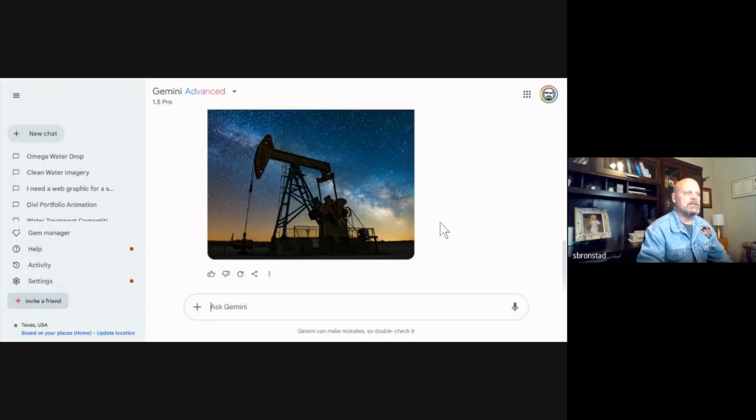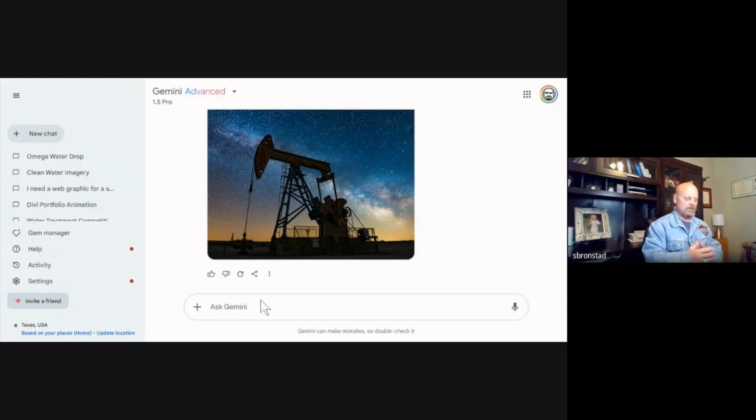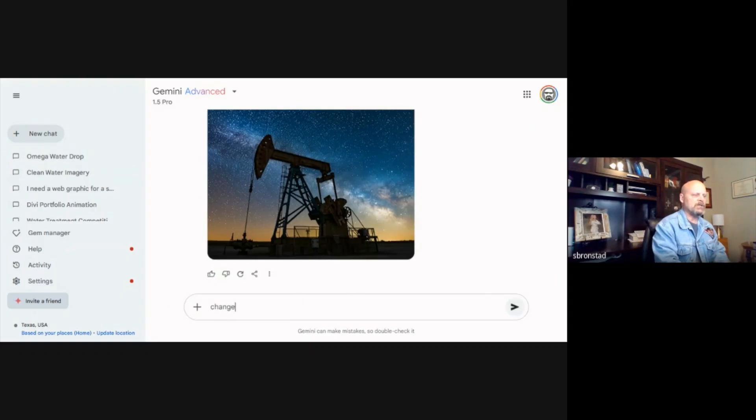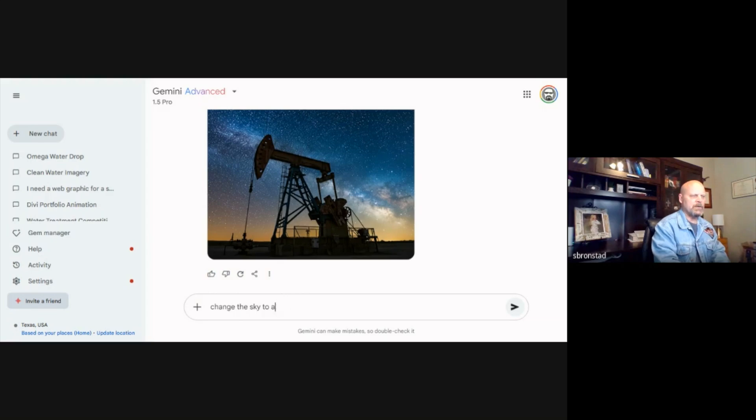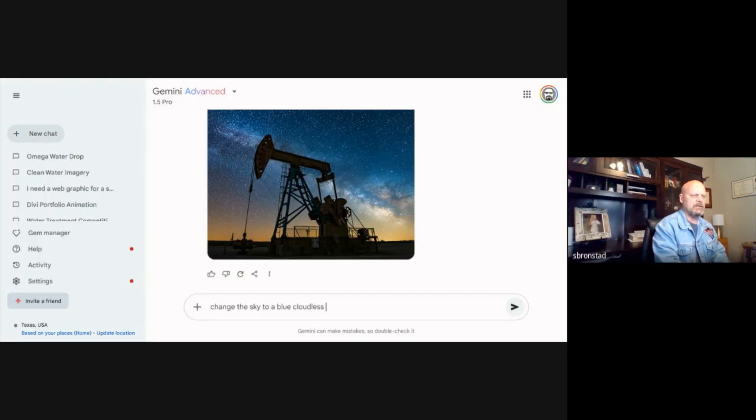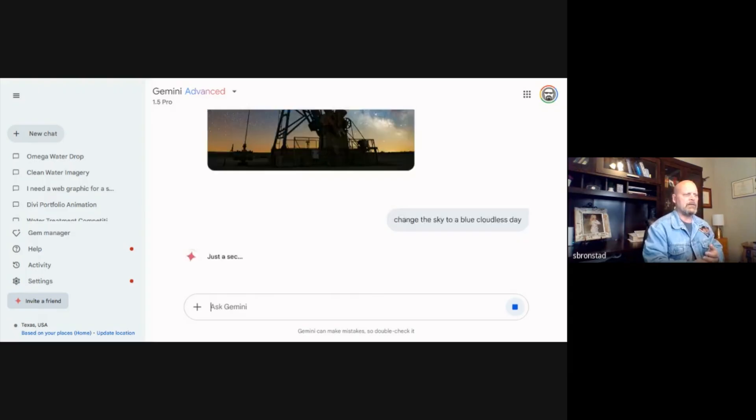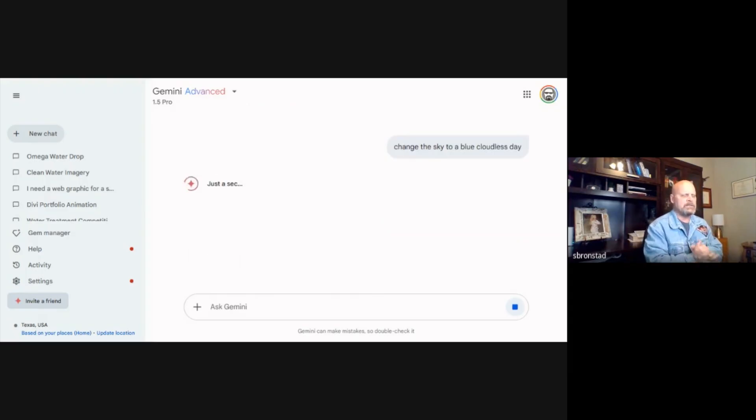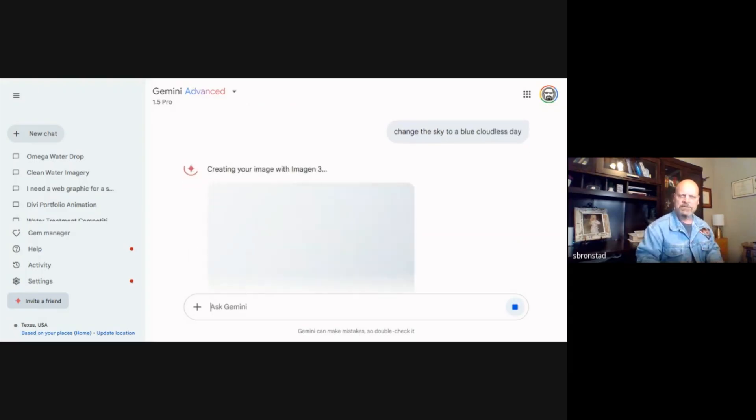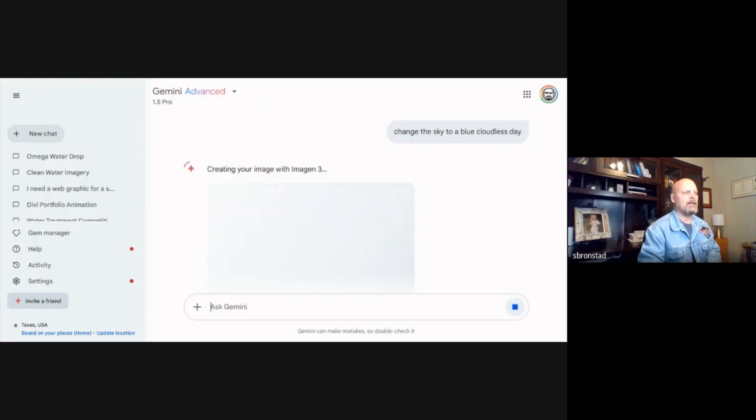But let's say that we change our mind and we want to do this during daytime. So let's change the sky to a bright blue cloudy West Texas day. And let's see how it does with a bright blue sky for our oil rig.